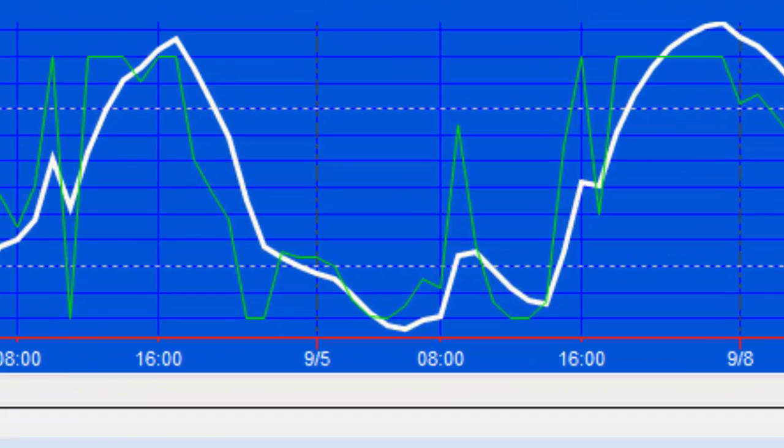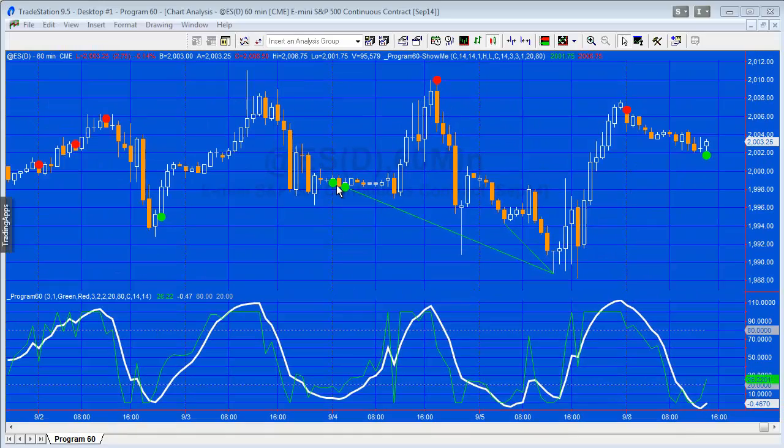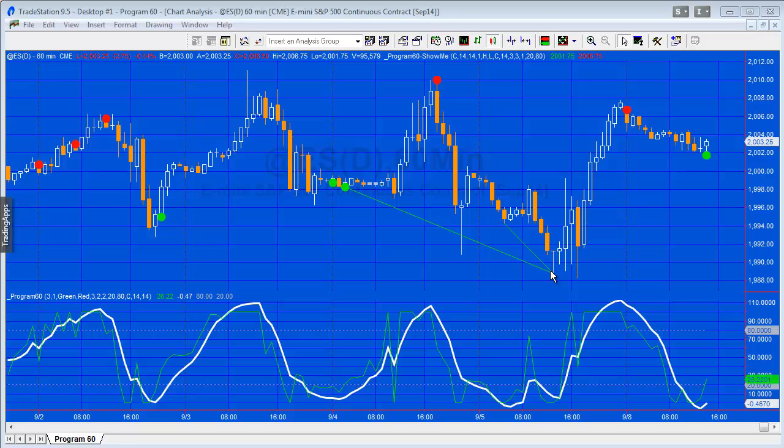So you can see here the indicator is plotting the stochastic of RSI in green, and then what I've also included is an algorithm to smooth that. You can choose which of the two you use to calculate divergences between price and stochastic of RSI.